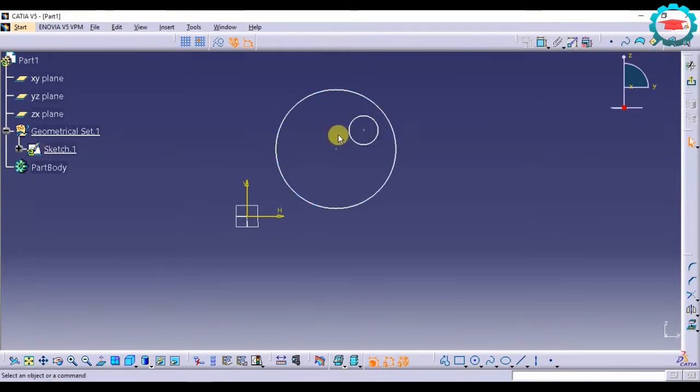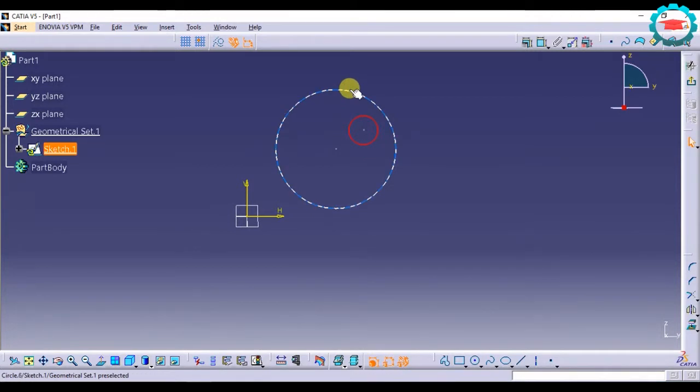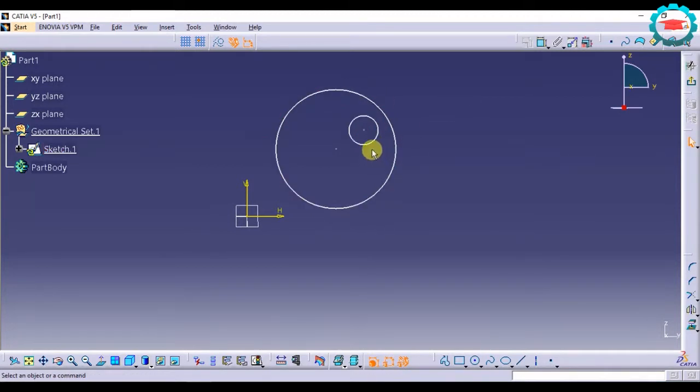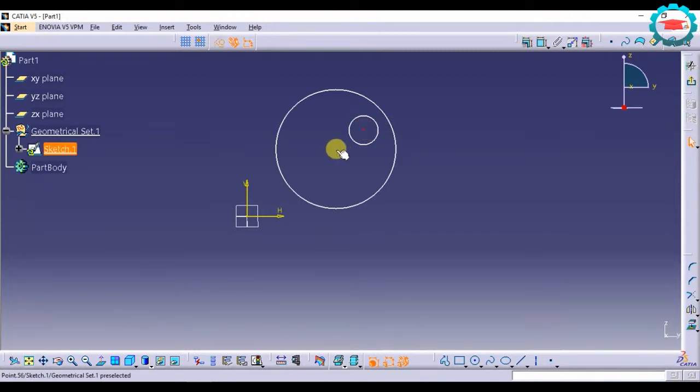Now I want this smaller circle to be concentric to this circle. Concentric means that the center point of both the circles should lie at the same point. That is the meaning of concentricity.